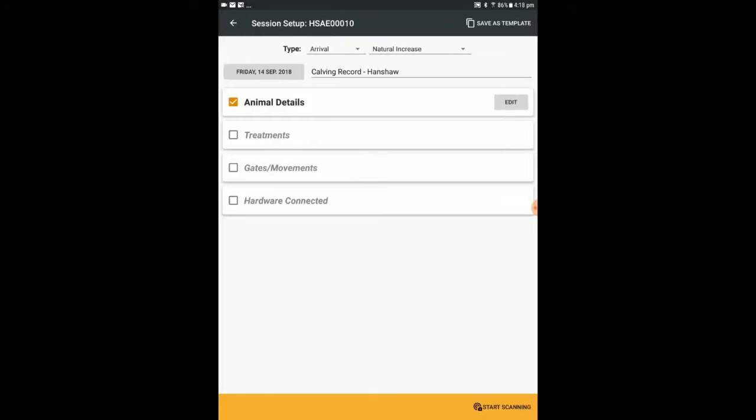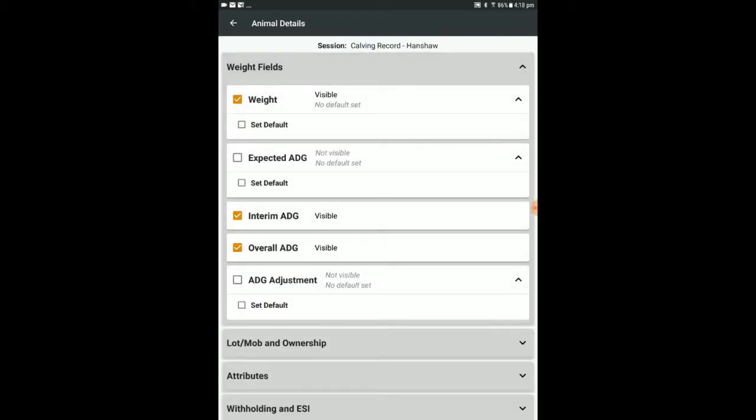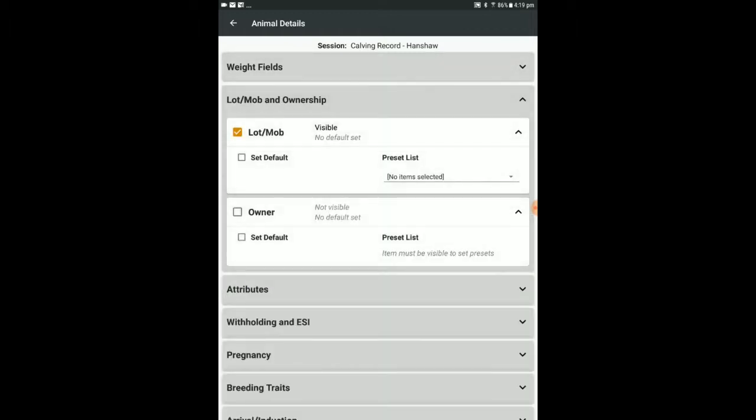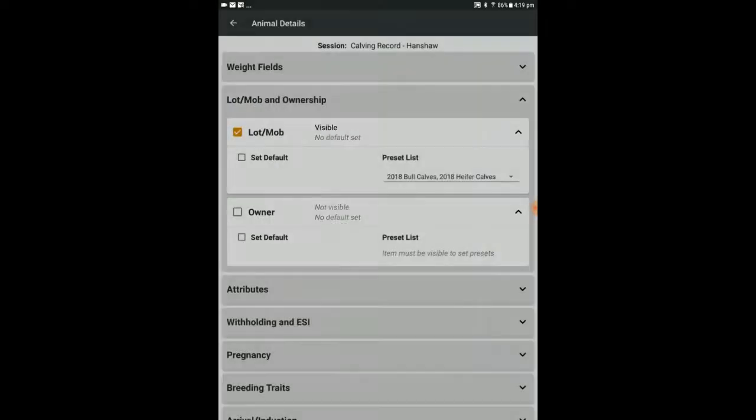We will firstly edit the animal details. Under the weight fields, I only need to see the weight itself, so I will turn off the unnecessary fields. I want the scan session to record the lot or mob. These calves can either be categorised as 2018 bull calves or 2018 heifer calves.